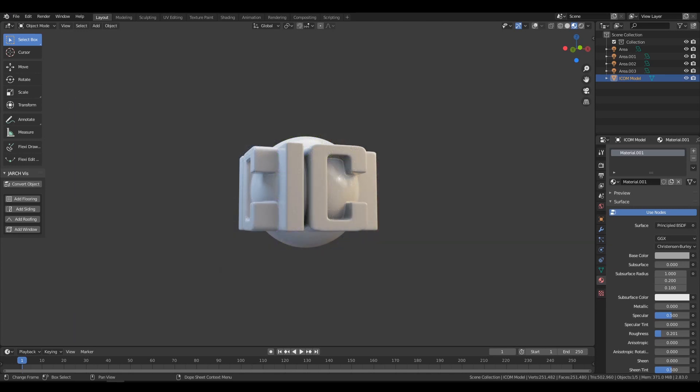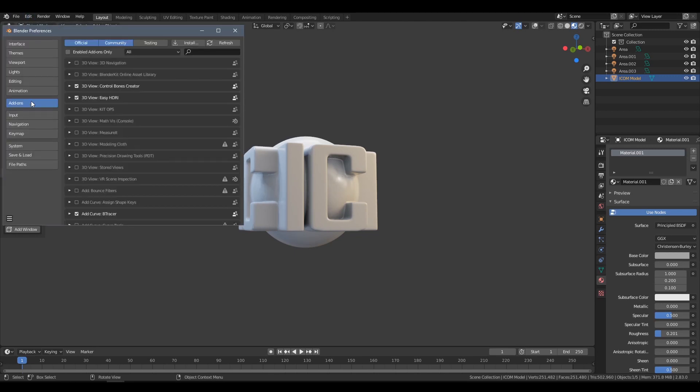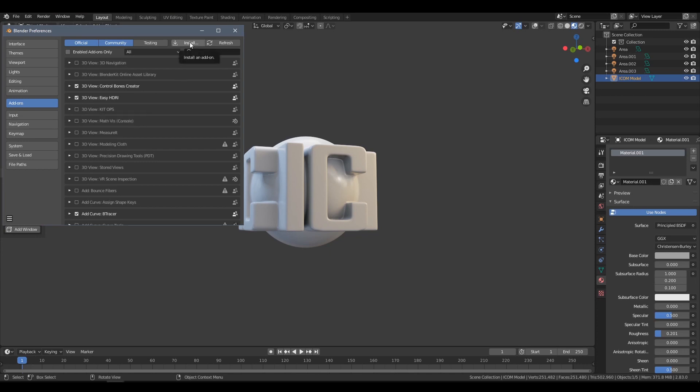Once you've downloaded the add-on, inside Blender, go to Edit, Preferences, and choose the Add-on tab. Click Install, and select the zip file you downloaded.